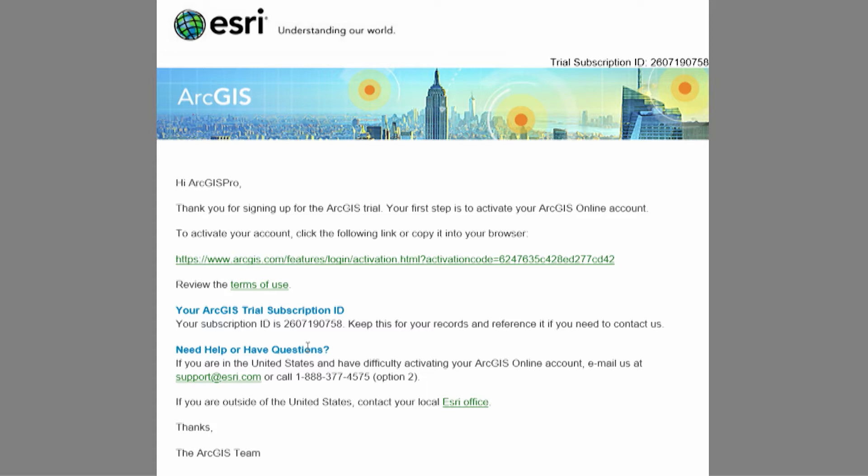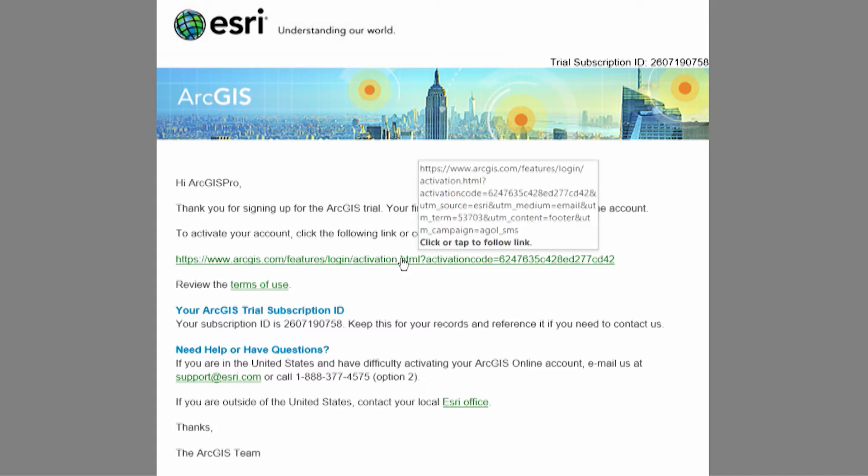When you purchase ArcGIS or start a trial, the person who requested a subscription should have received an email like this with an activation link from the ArcGIS online accounts team. The subscription must be activated by the person who will administer the ArcGIS online organization. If necessary, have the email forwarded to the appropriate person. Click the activation link in the email and follow the steps to activate the account.